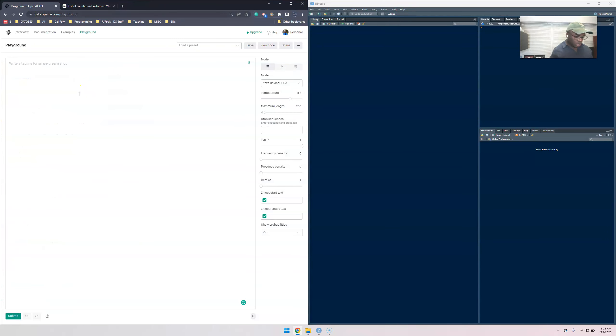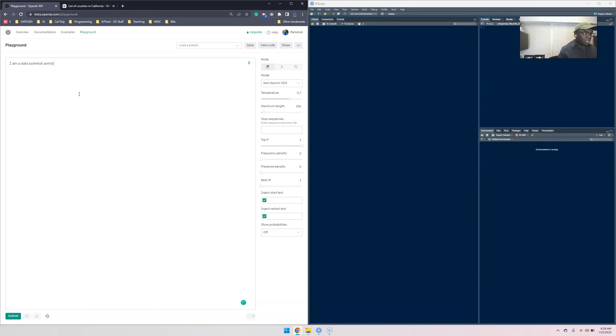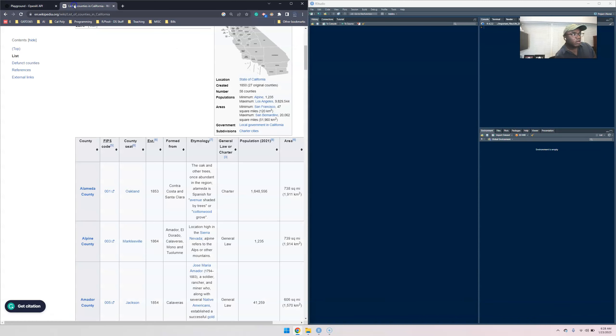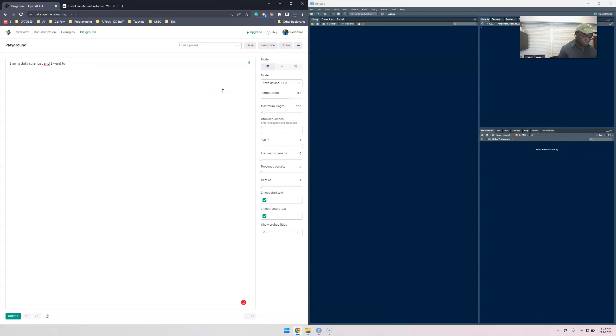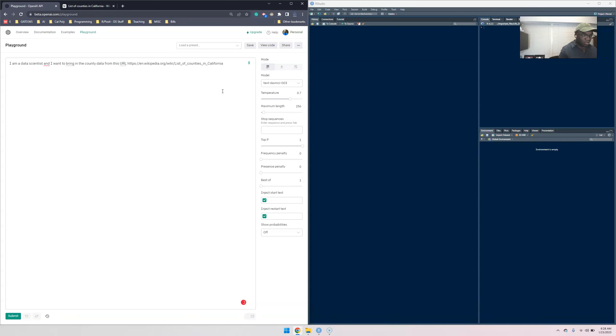Let's go ahead and do that. What we want to do is actually utilize ChatGPT for this process. Let's say I'm a data scientist and I want to extract data. Let's give the URL. I want to bring in the county data from this URL into R.